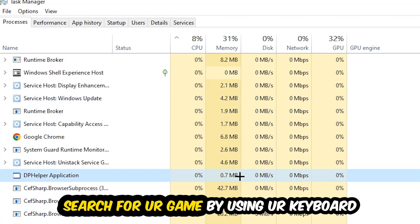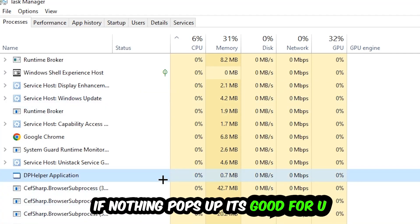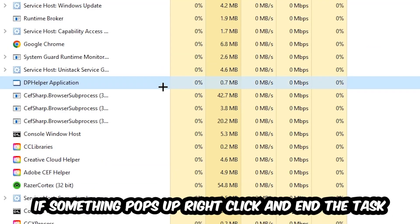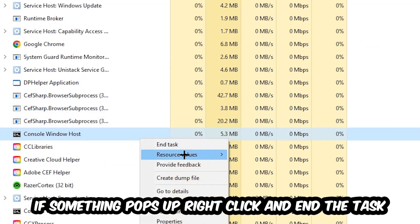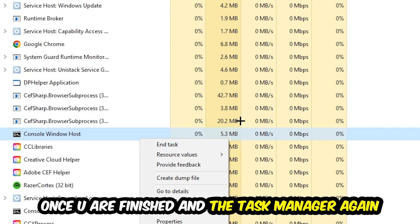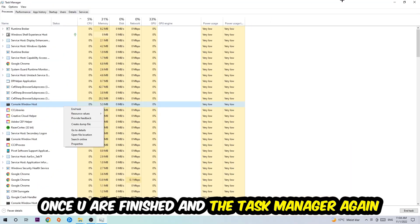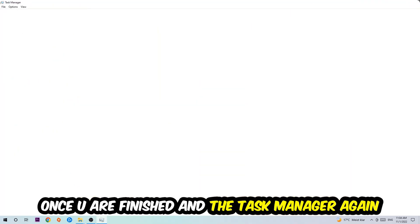Search for your game by using your keyboard. If nothing pops up, it's good for you. If something pops up, simply right-click and hit End Task. Once you're finished with that, I want you to end the Task Manager again.